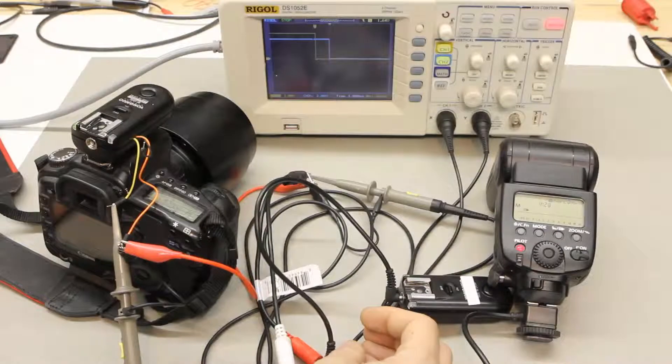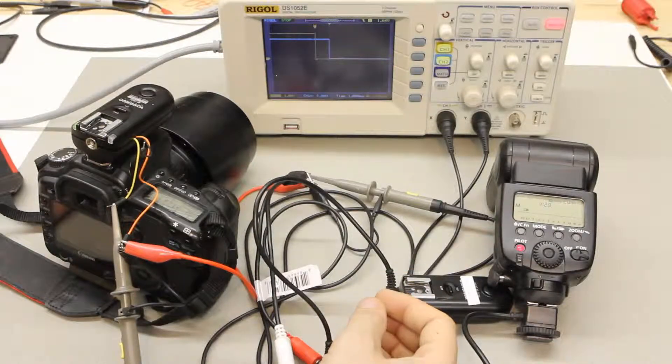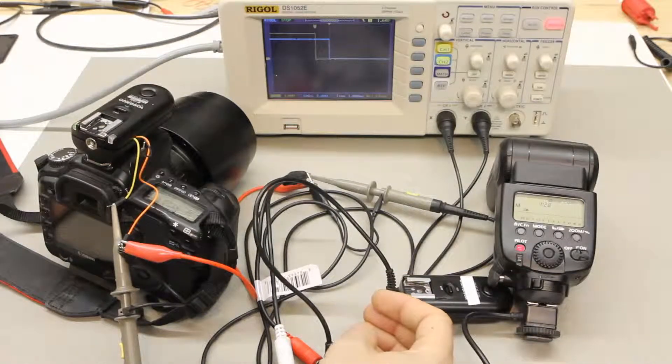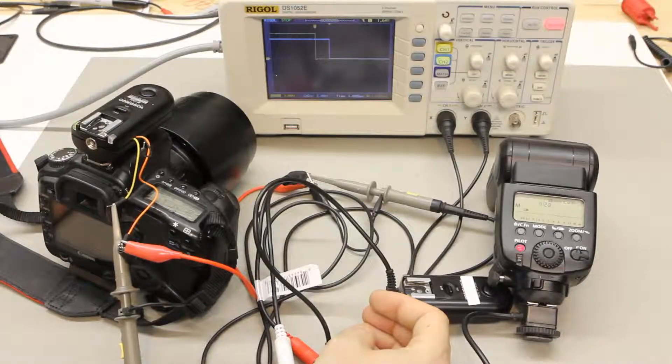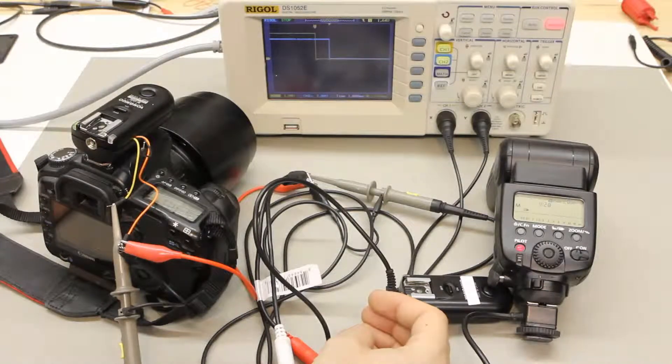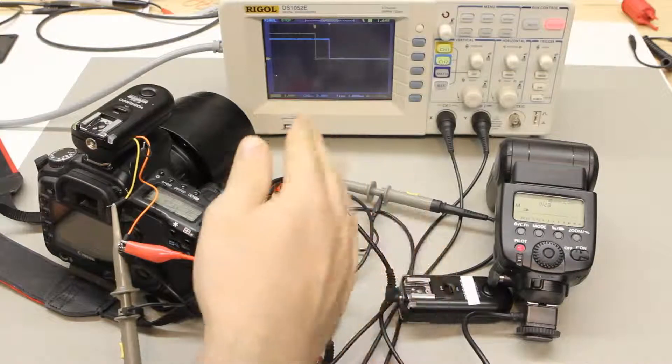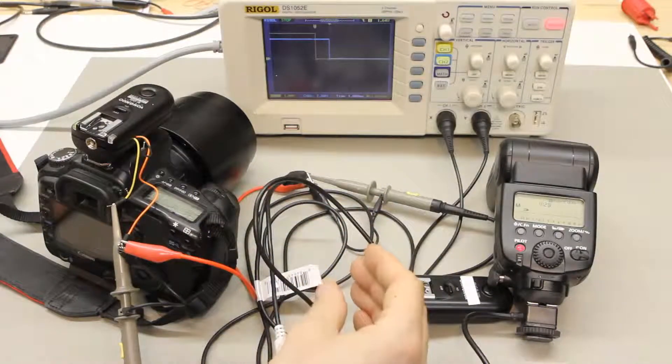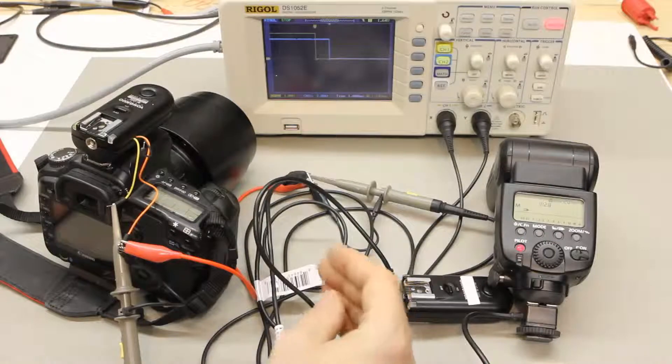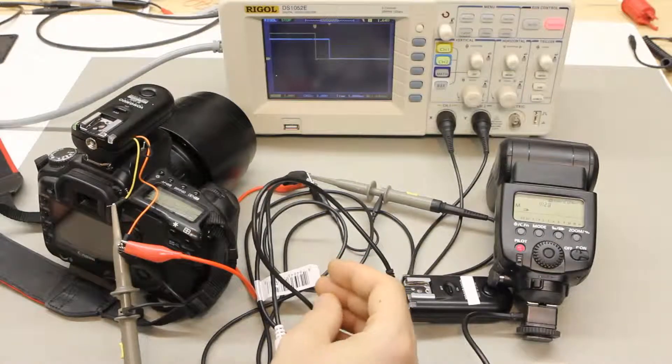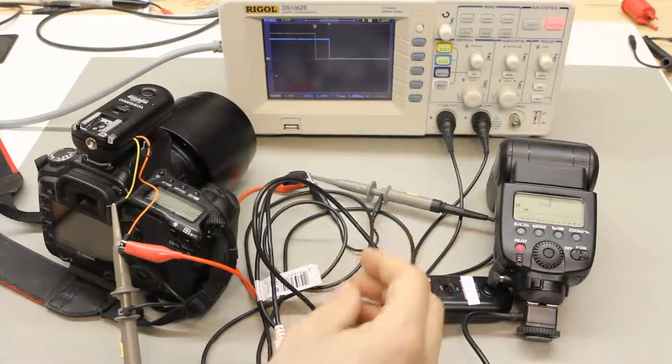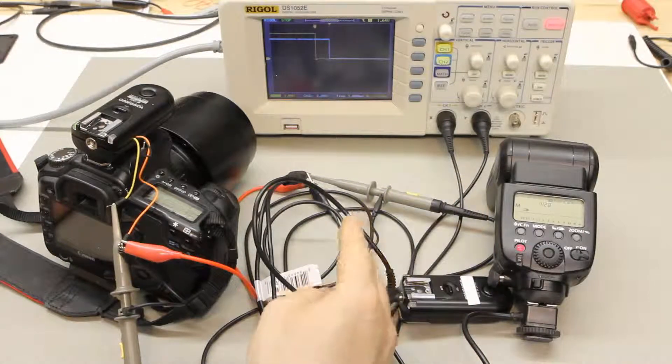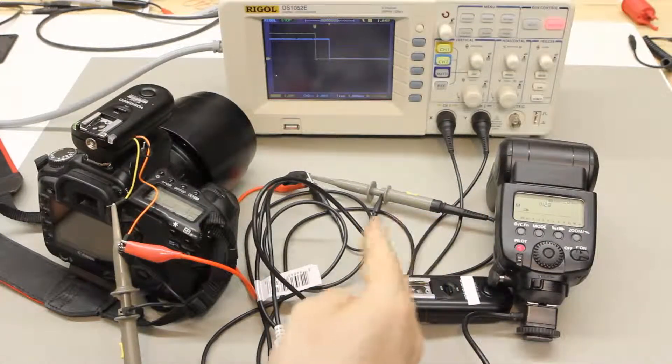Perhaps a bigger issue than that 1.4 milliseconds of lag though is that I'm measuring around a 0.1 millisecond variance from trigger to trigger. So while that's a lot smaller than 1.4 milliseconds it is more critical because that's an unpredictable delay so you're going to be changing from shot to shot by 0.1 milliseconds.